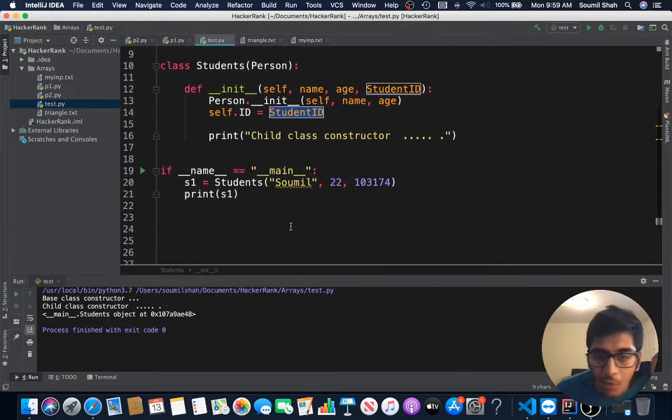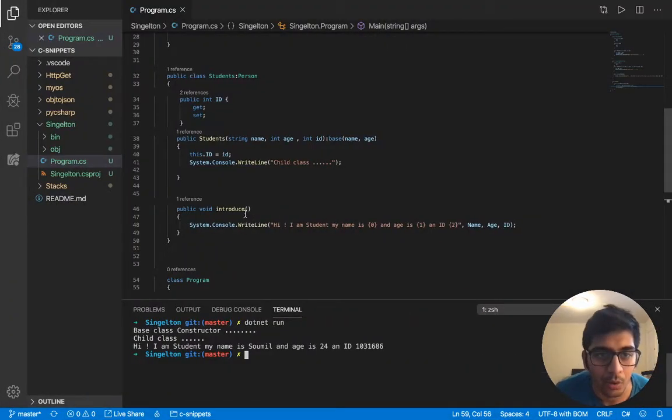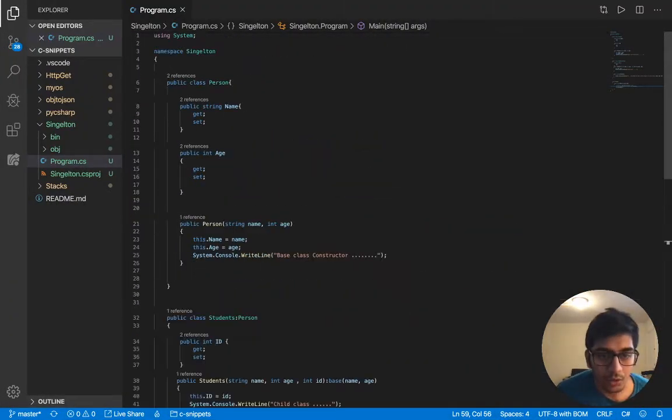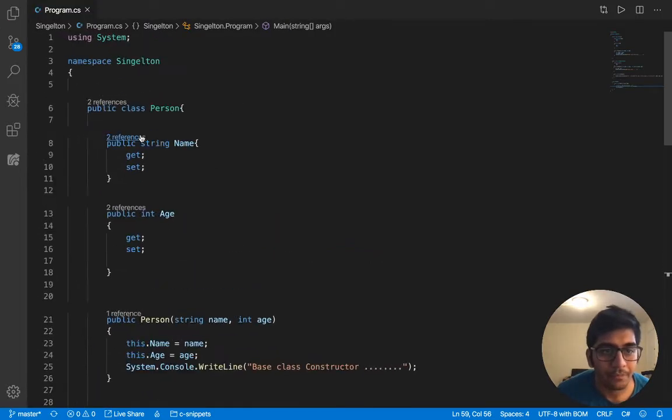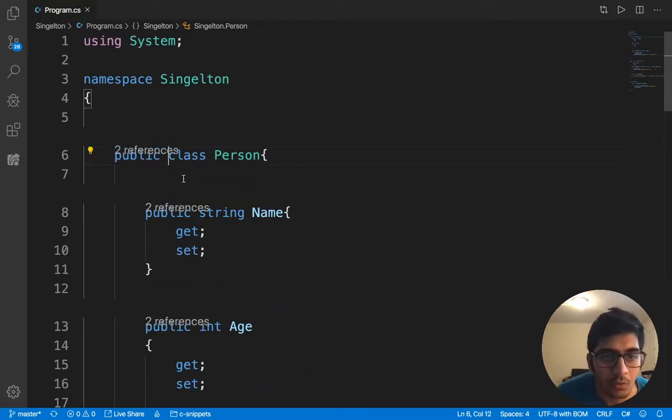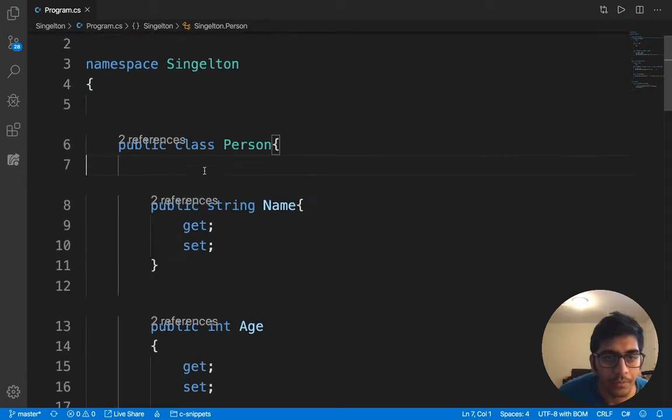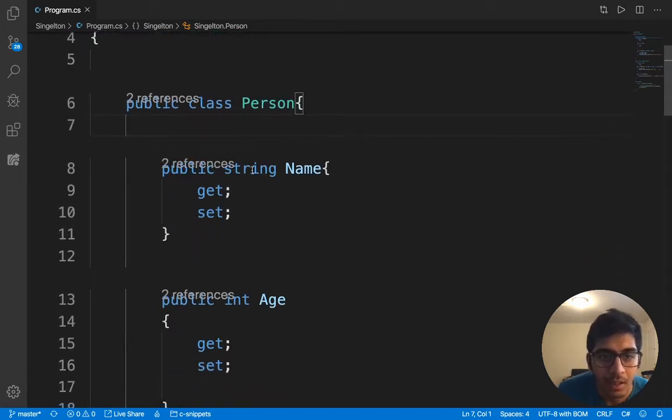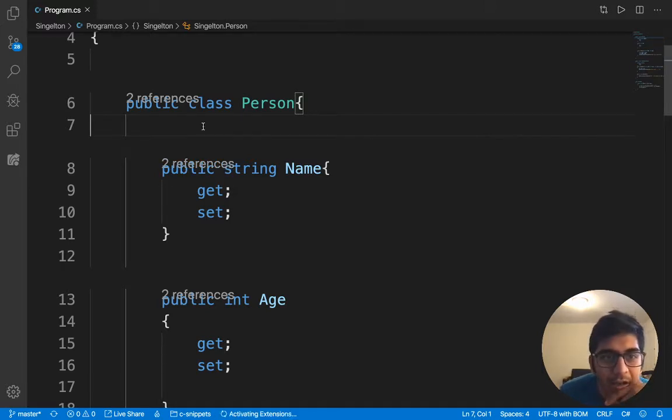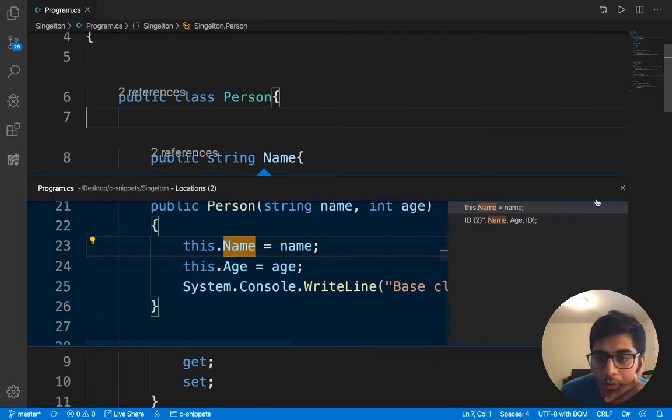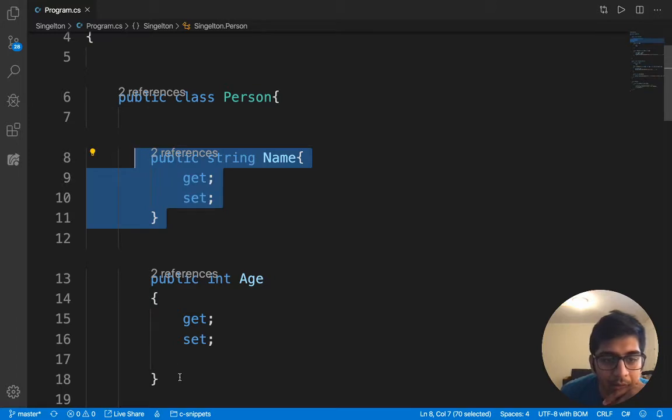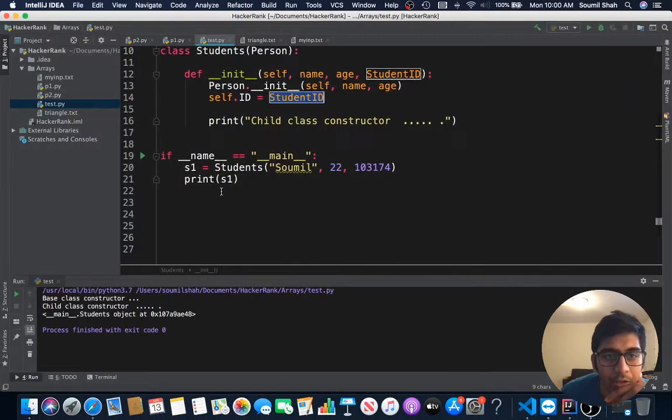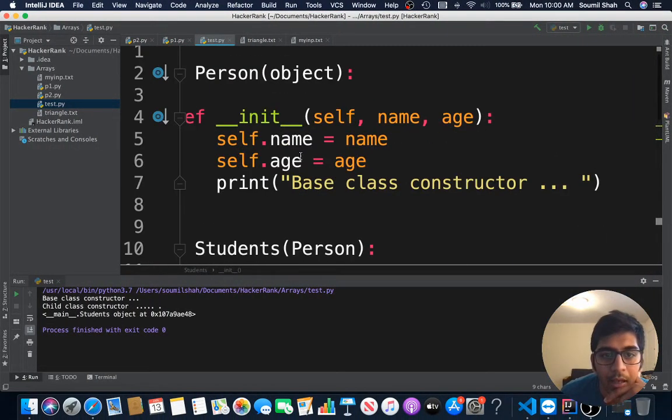Let's look at the C# code and understand this concept even better. I have a Person class, a Person class constructor with two attributes: name and age, as we saw here.